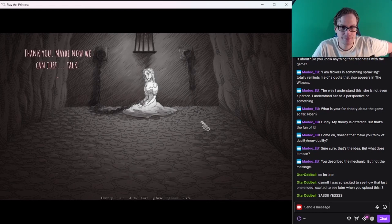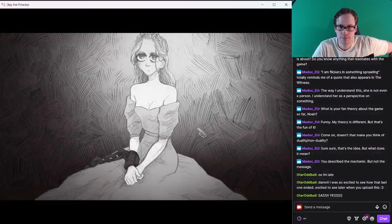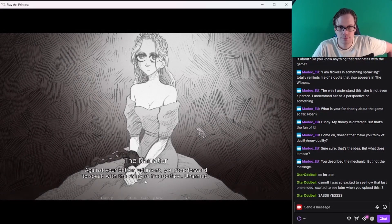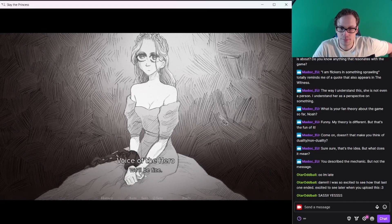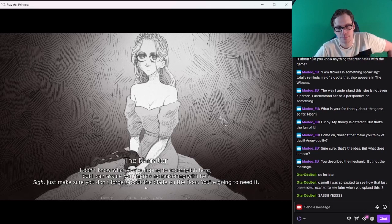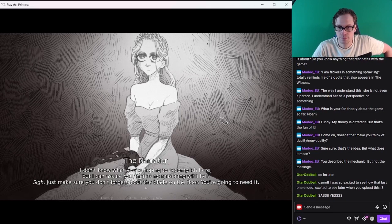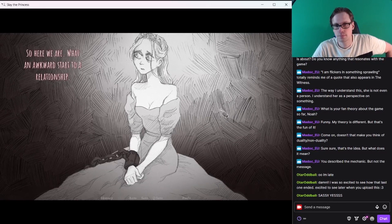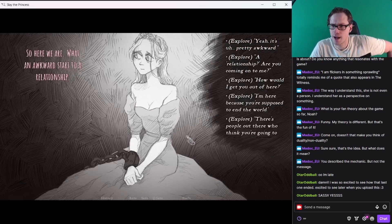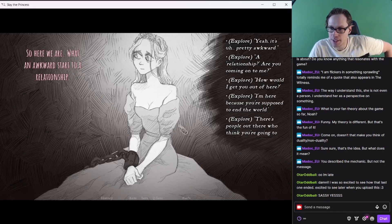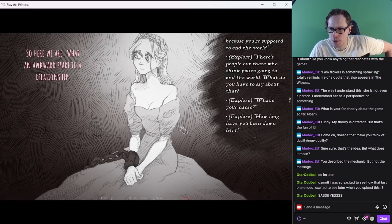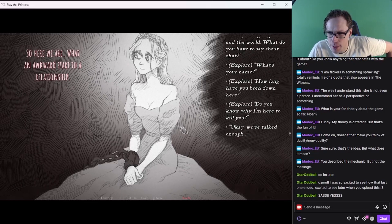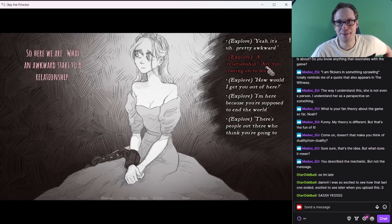Thank you. Maybe now we can just talk. Against your better judgment, you step forward to speak with the princess face to face. Unarmed. We'll be fine. I don't know what you're hoping to accomplish here, but I can assure you there's no reasoning with her. Just make sure you don't forget about the blade on the floor. So here we are. What an awkward start to a relationship. Are you coming on to me? Oh, that's pretty sassy.